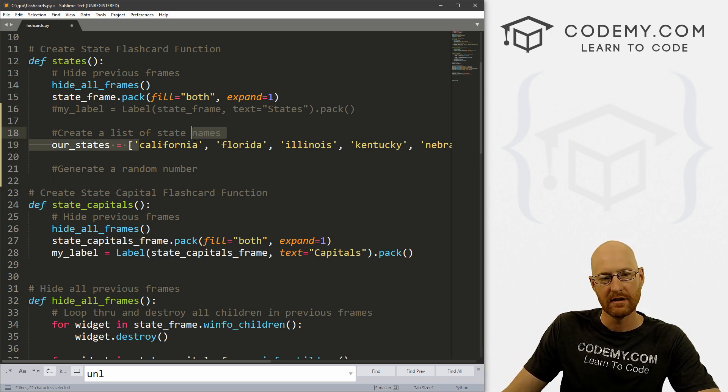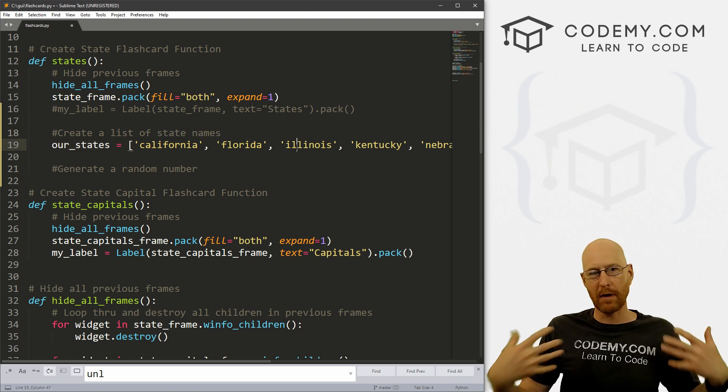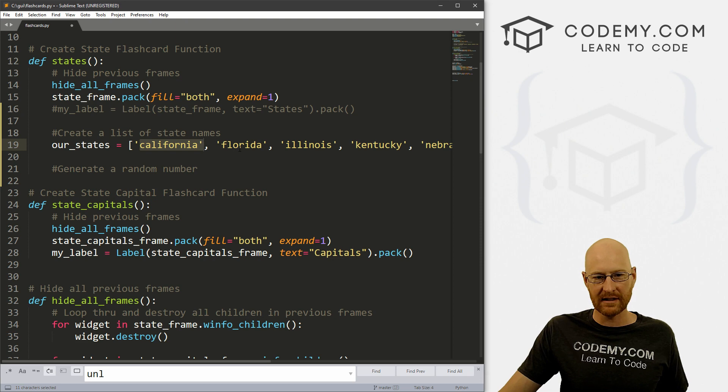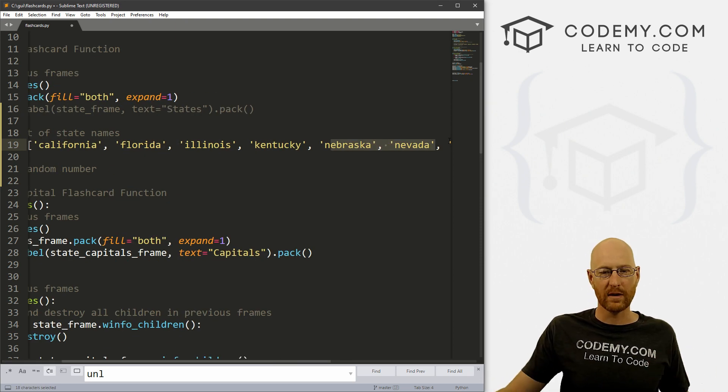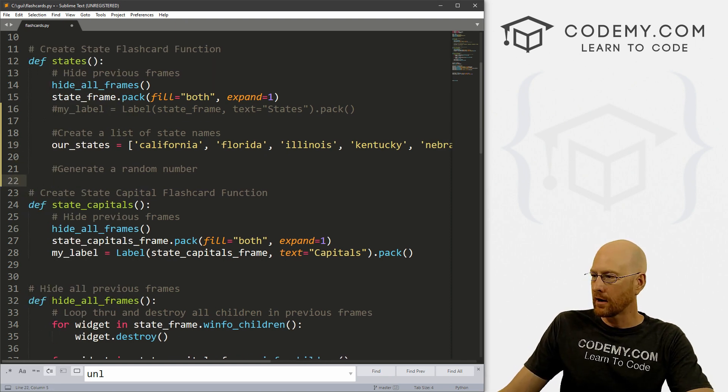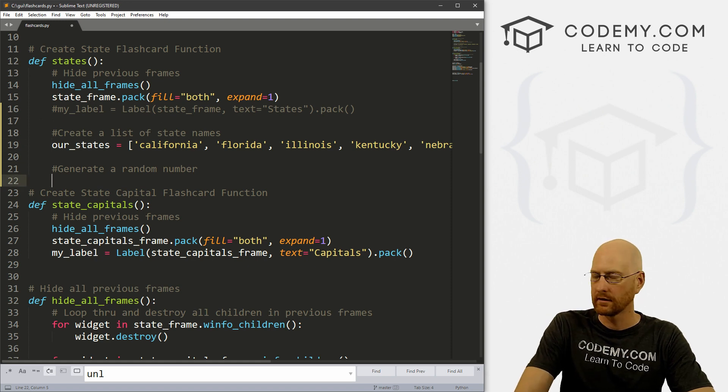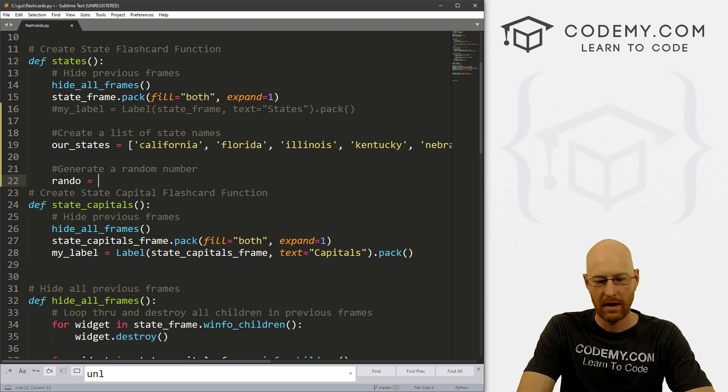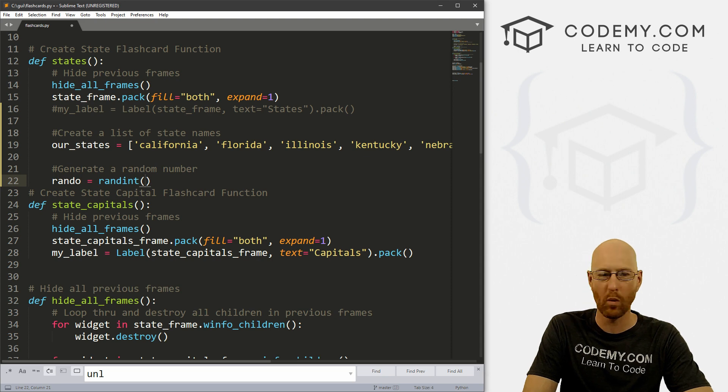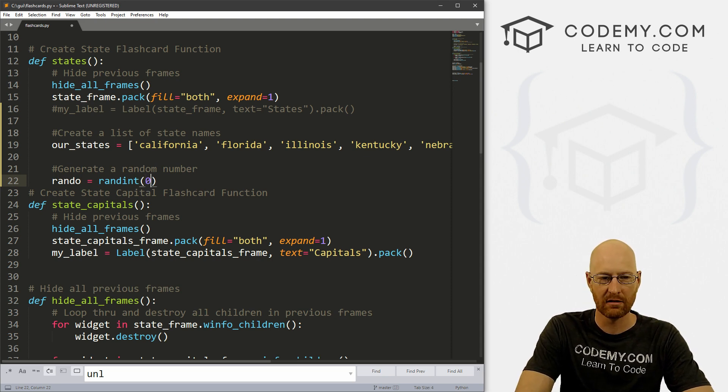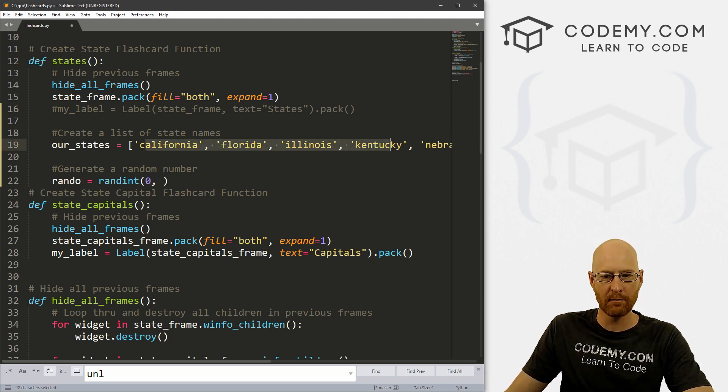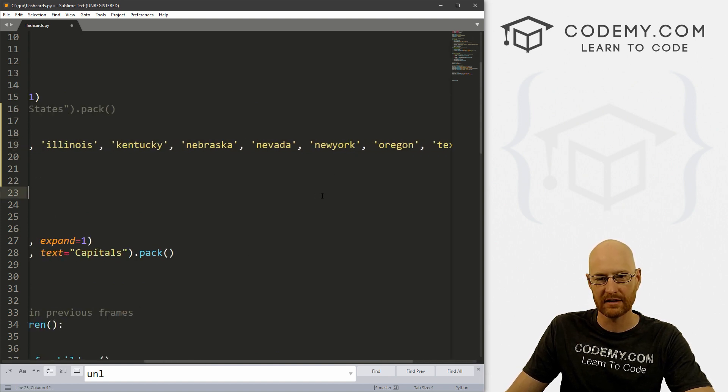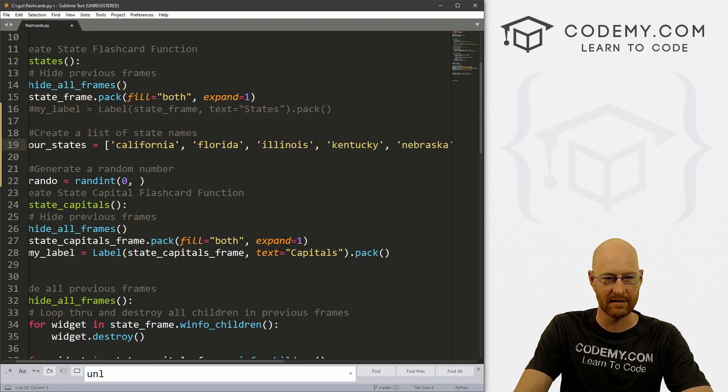So we will import randint. And let's come back down here and let's generate a random number because we want our app to randomly pick a state. So we have to randomly pick a number and that number will be the index number of one of these things. So remember, Python lists are indexed items, and indexed items start with zero. So California is the zeroth item in this list, Florida is the first item, Illinois is the second item, third, fourth, etc., all the way down to the end.